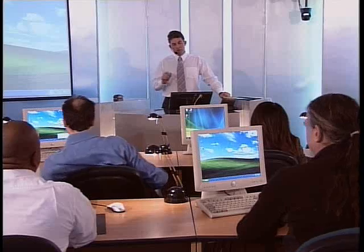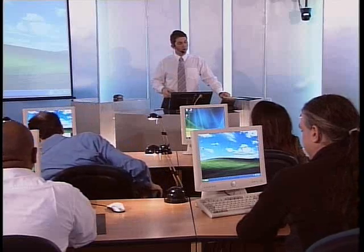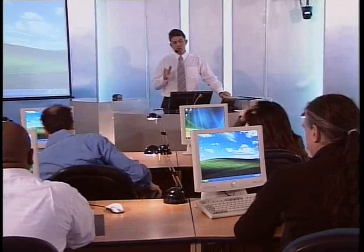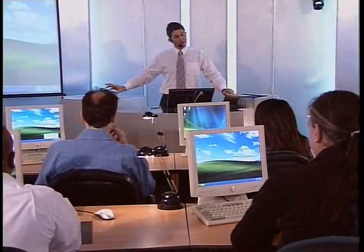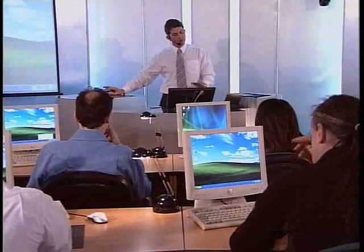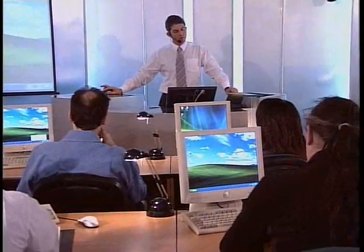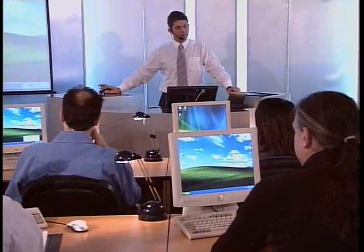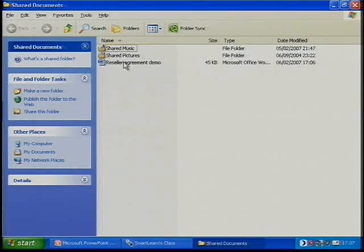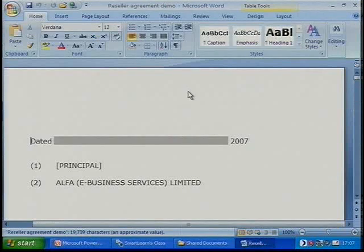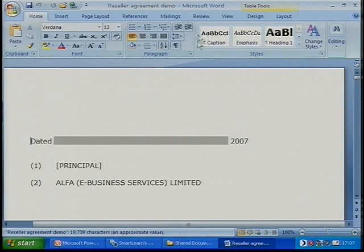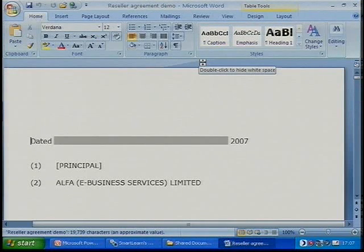There's one more thing I want to show you in Microsoft Word, and that's how to track changes. I've got a legal document here that I'm going to open up. Previously, you could always track changes, but it wasn't easy to track changes.